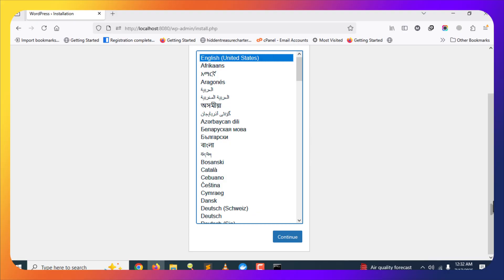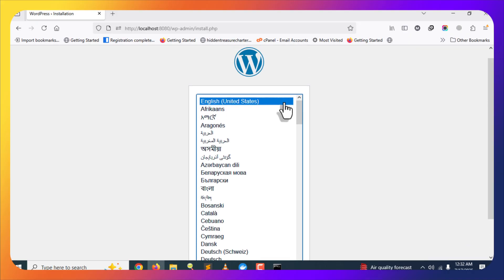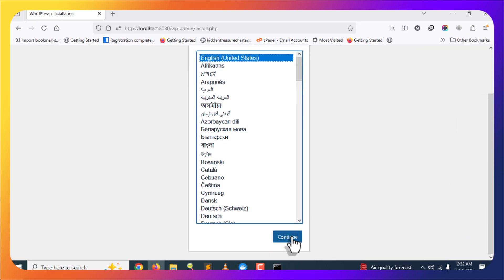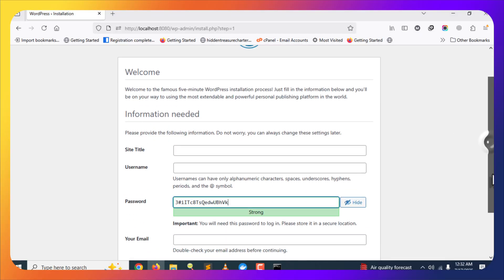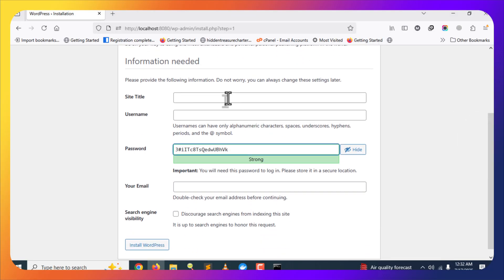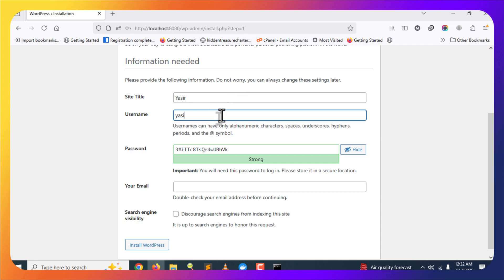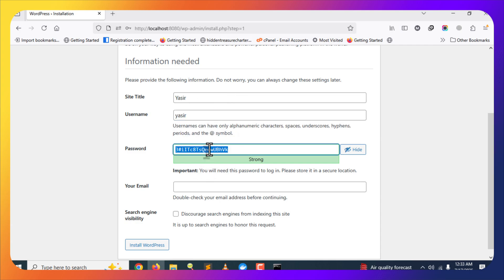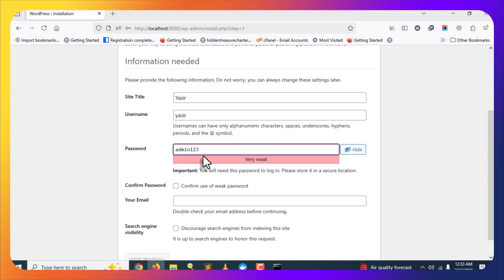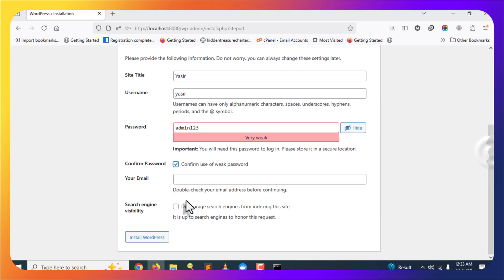Now you can see the WordPress installation screen, which means WordPress is connected with our database. Select your language and click Continue. Then fill in your site information: a site title (e.g., Yasir), a username, and a password — remember these as you'll use them to log into the WordPress dashboard. I'm using a weak password and confirming the use of weak password option.